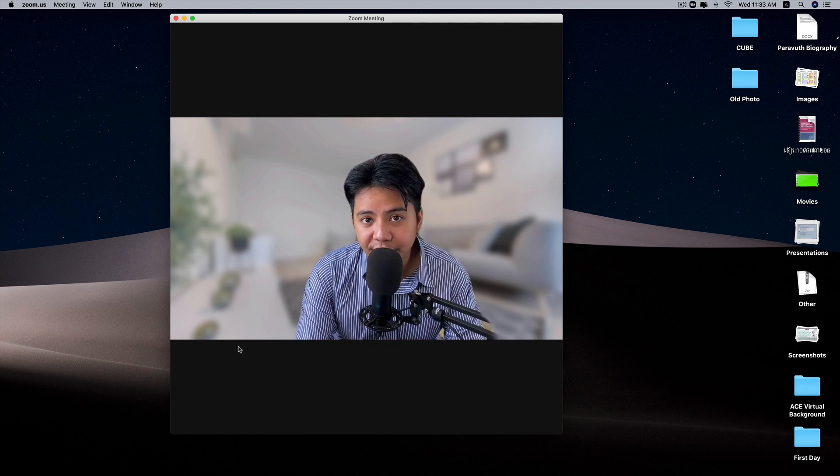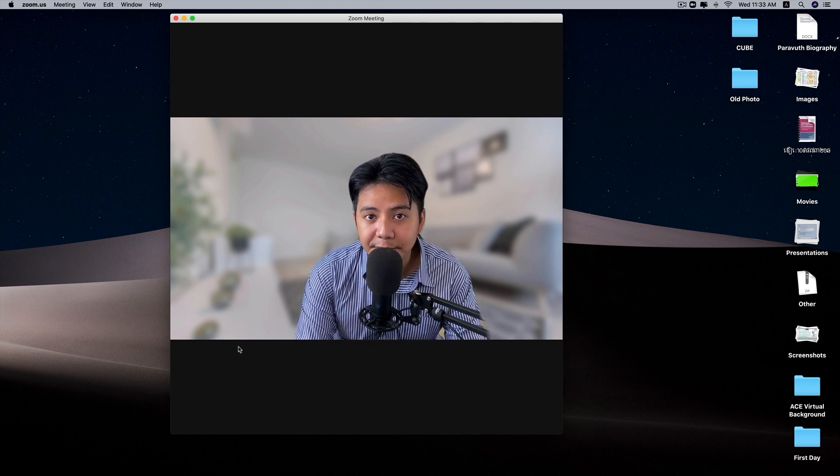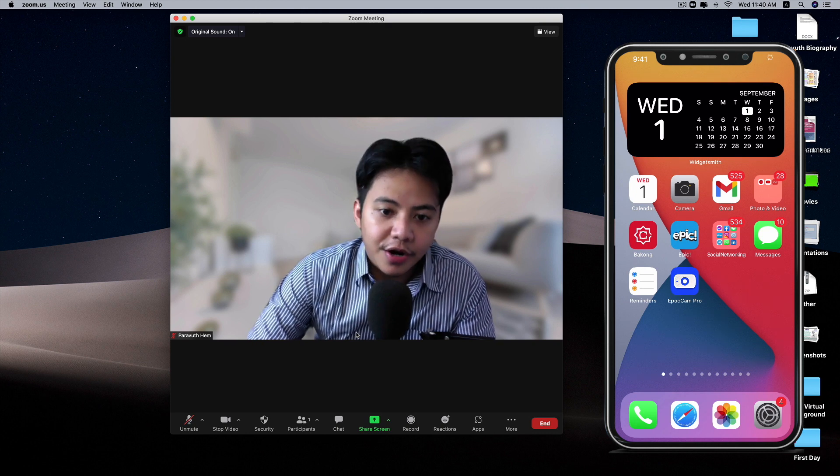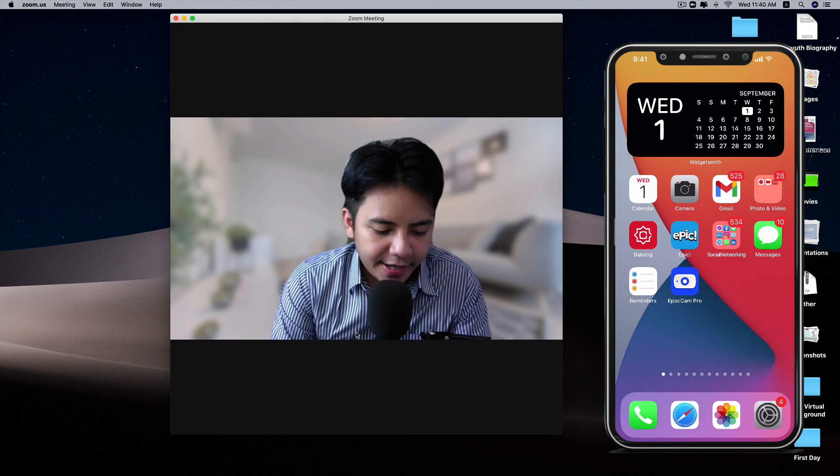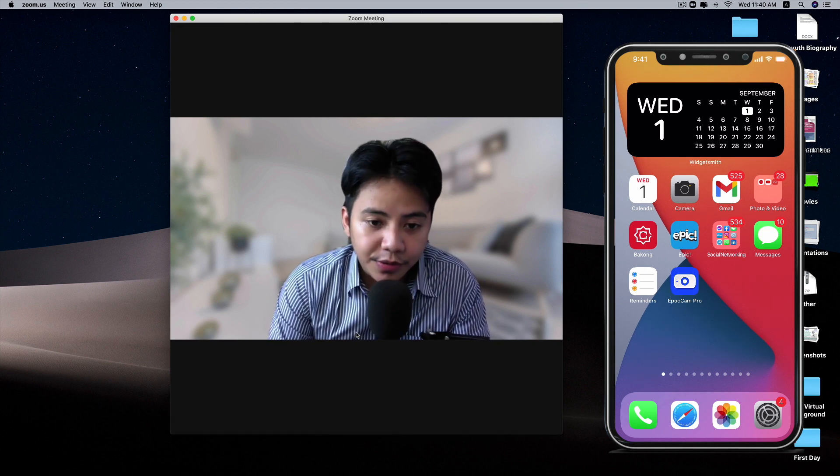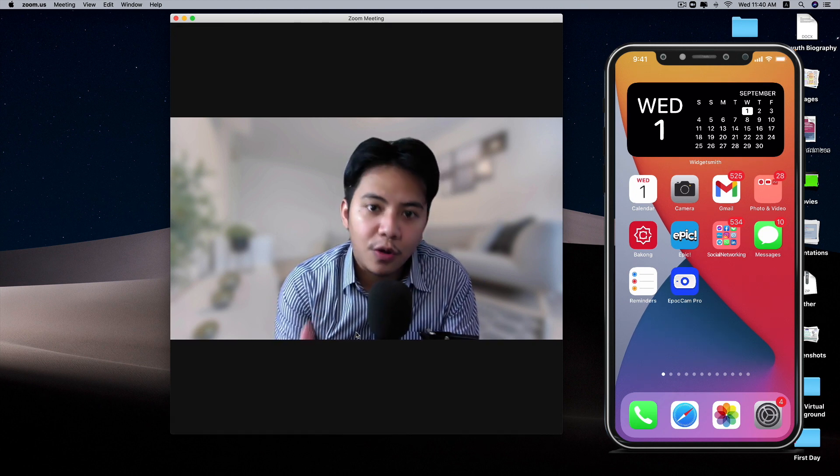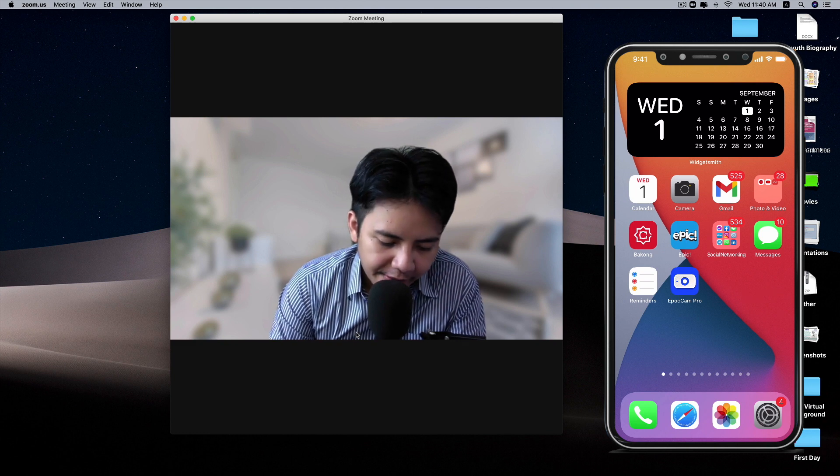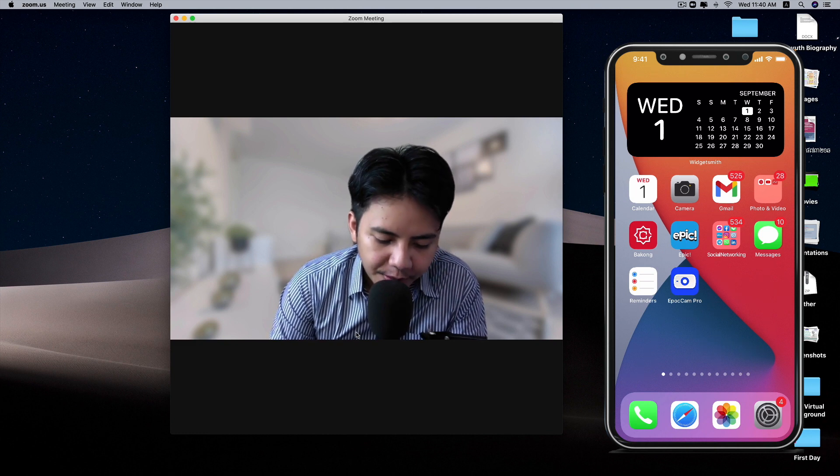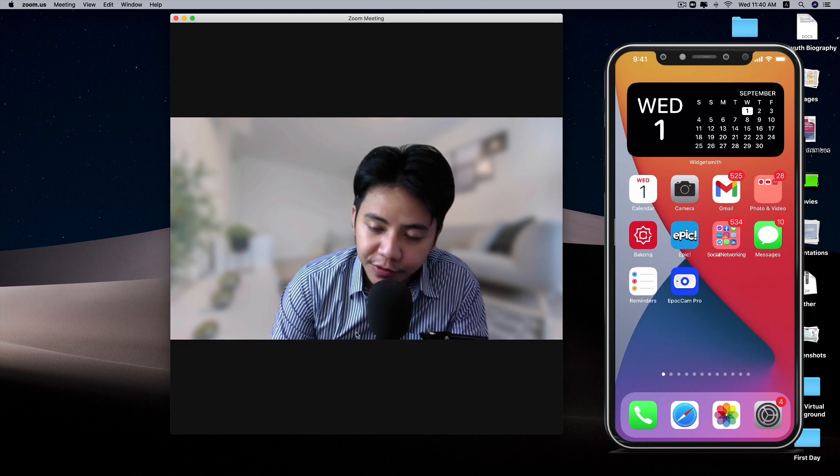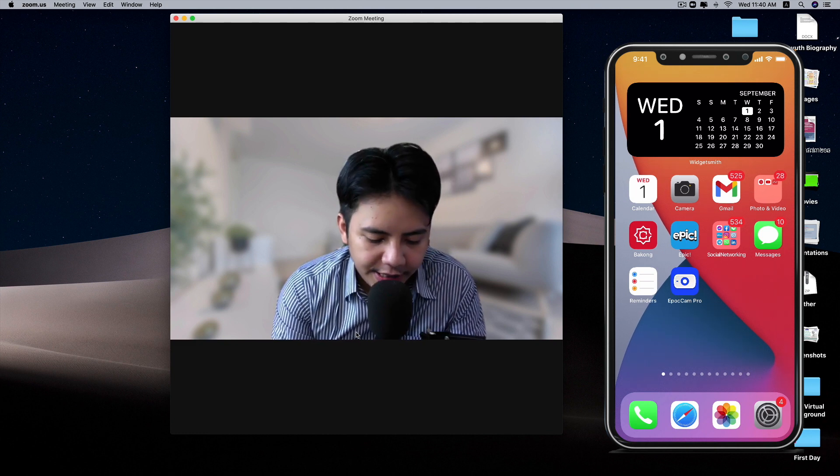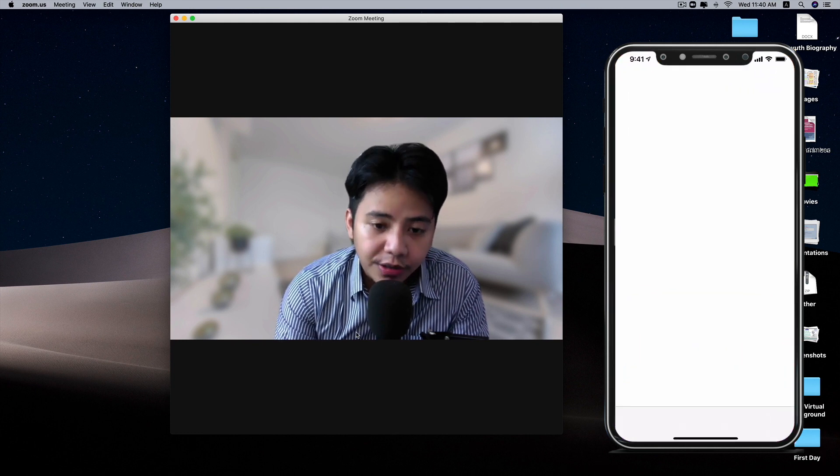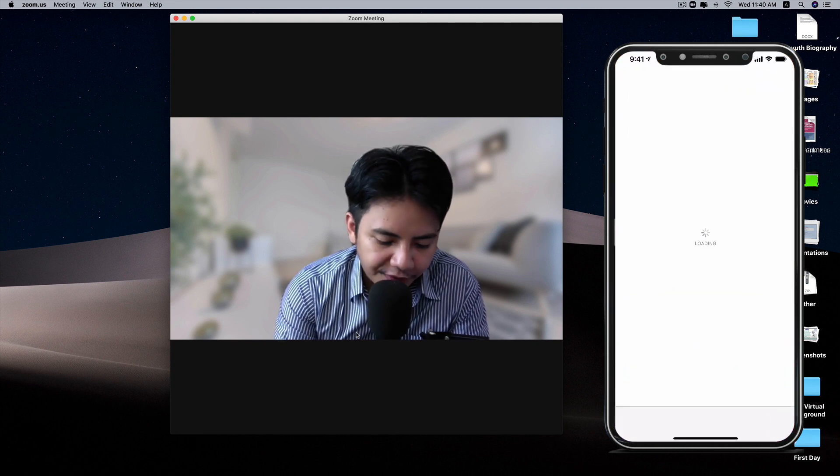Now let's get started on how you can use your iPhone as a webcam. In order to do that, all you need to do is install one application. This app is called EpocCam Pro. You can find this app on the App Store by searching for EpocCam.